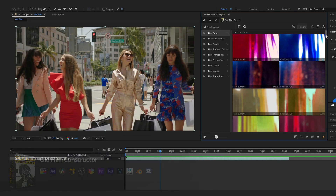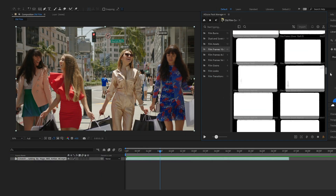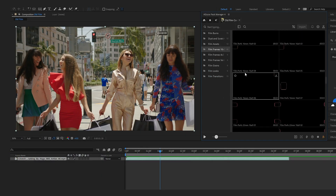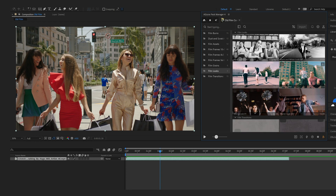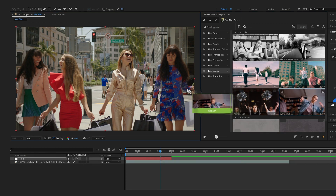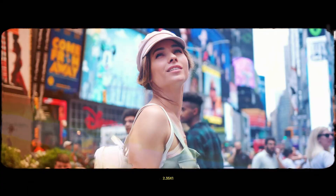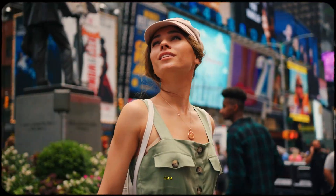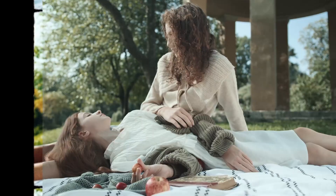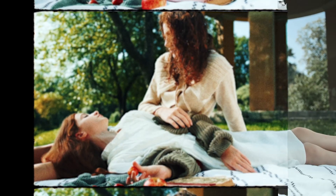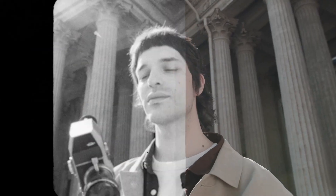Here is a simple edit with no effects. Now I'll add old film constructor — film grain, dust clutches, light leaks, and frame jitter for a true vintage look. Perfect for storytelling, nostalgia, and travel diaries.